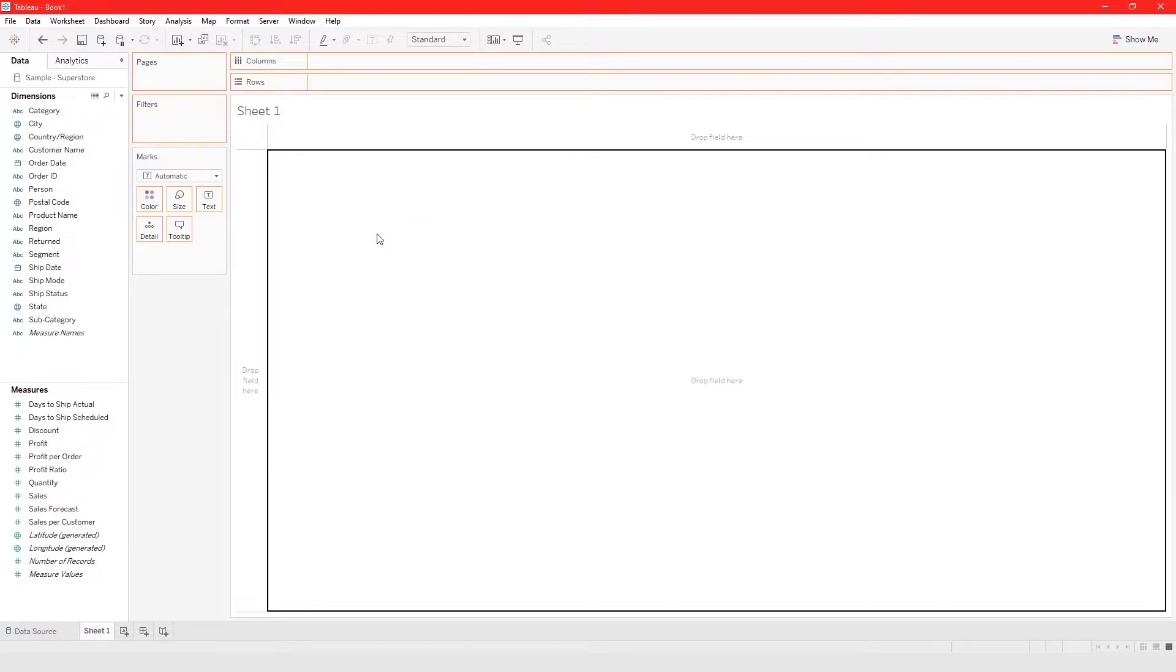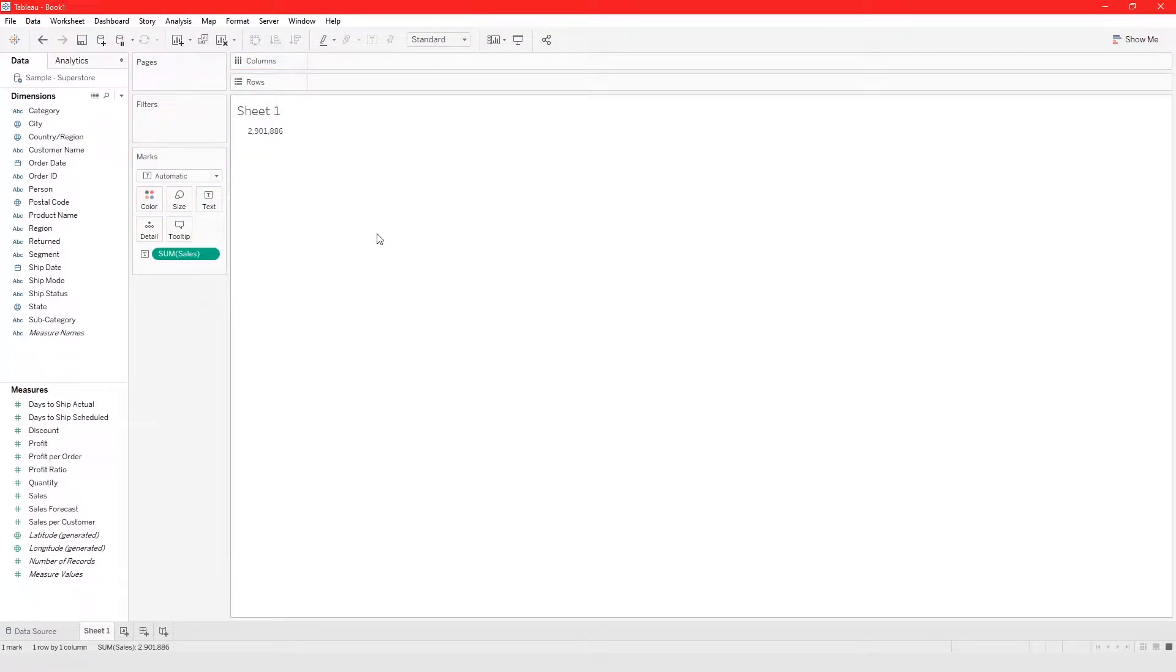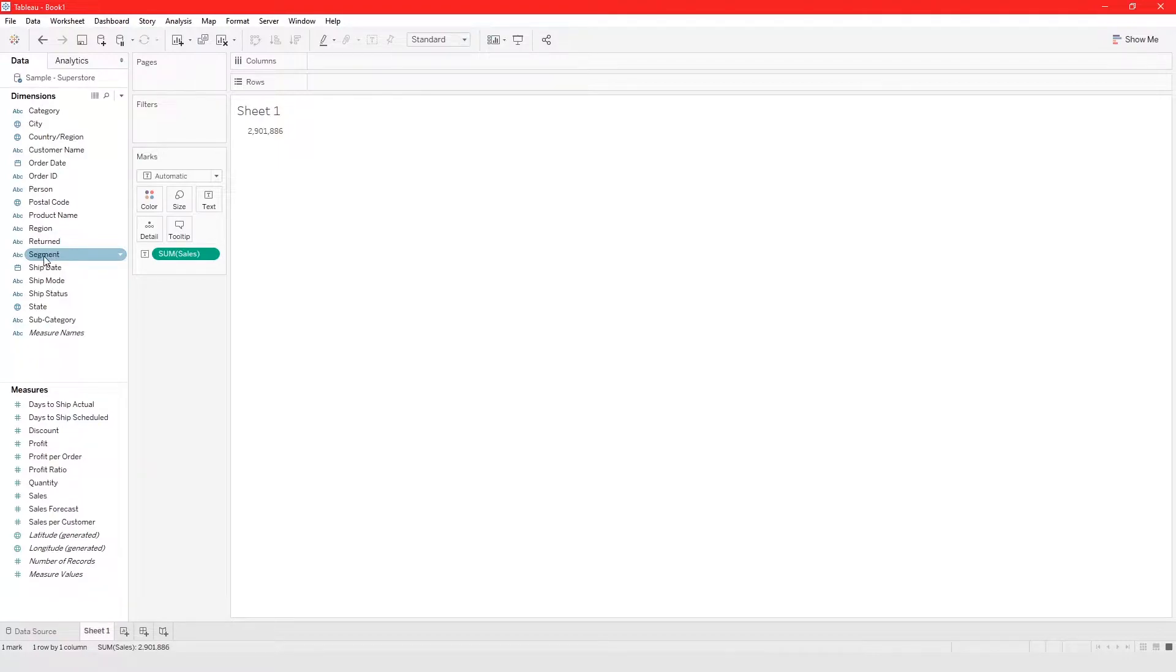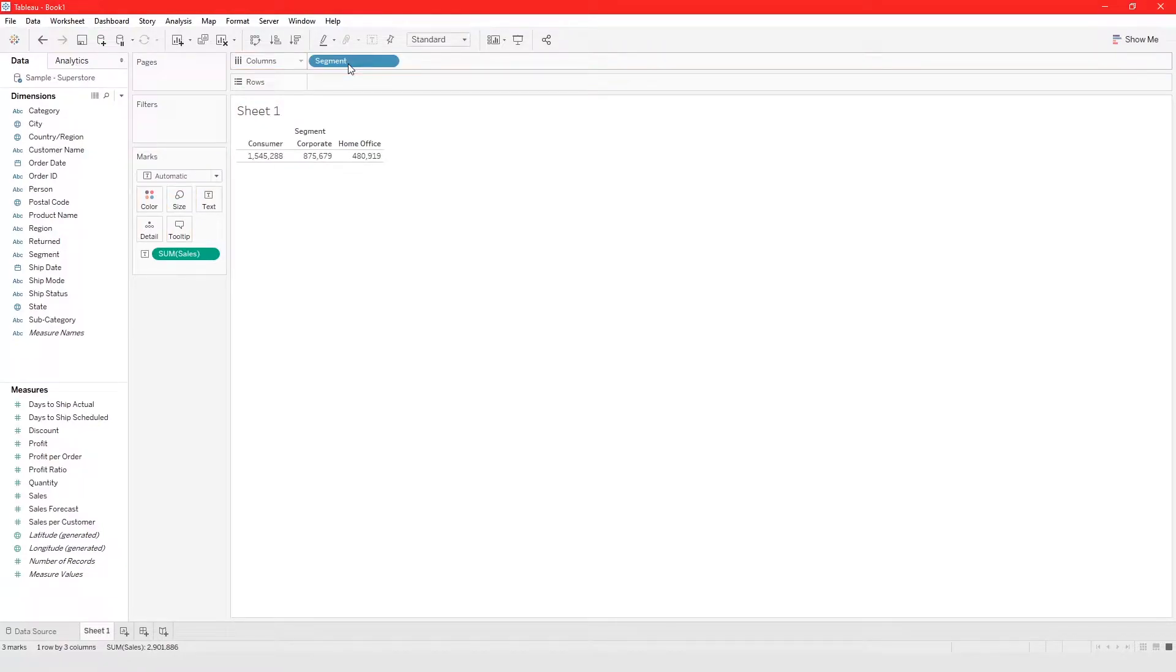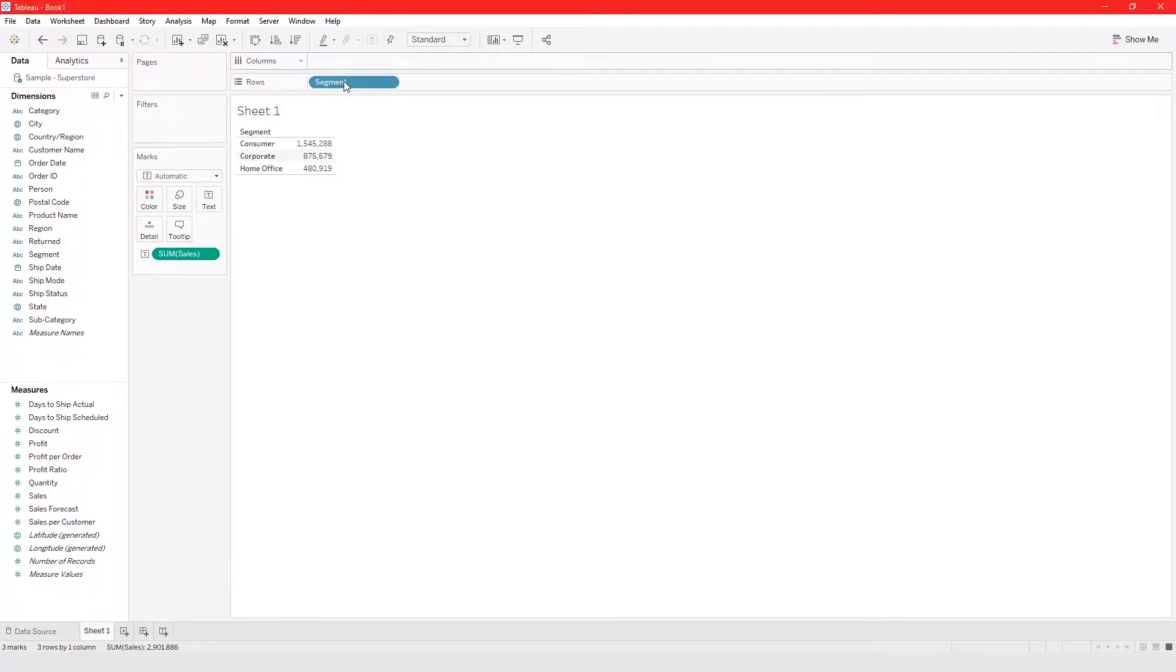And then let's say let's look at four different segments. You drag your segment into the columns or into the rows.